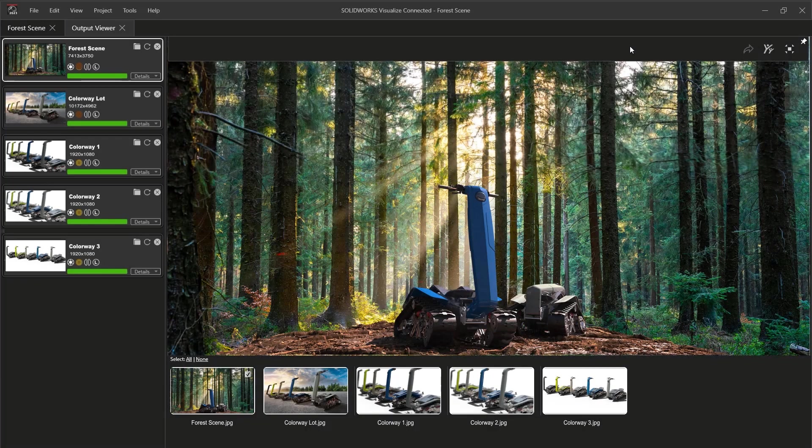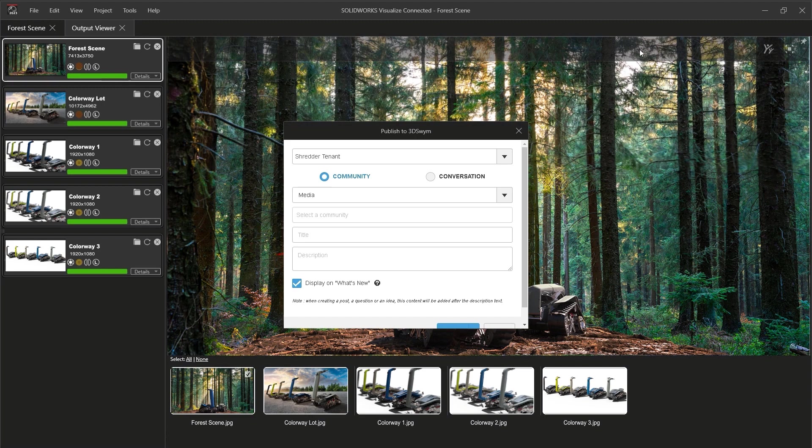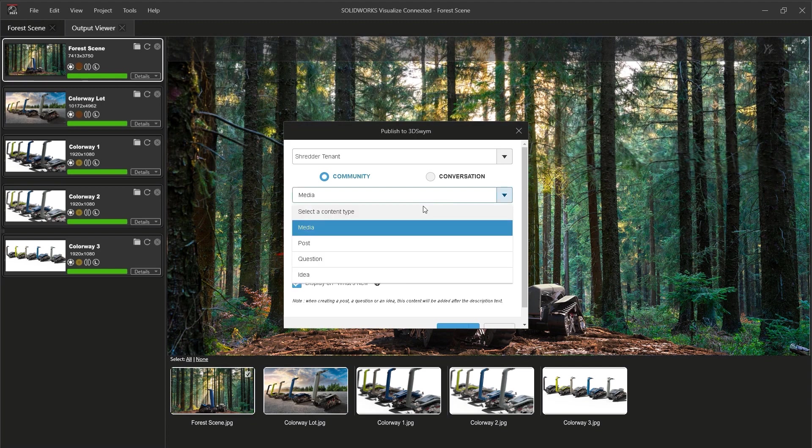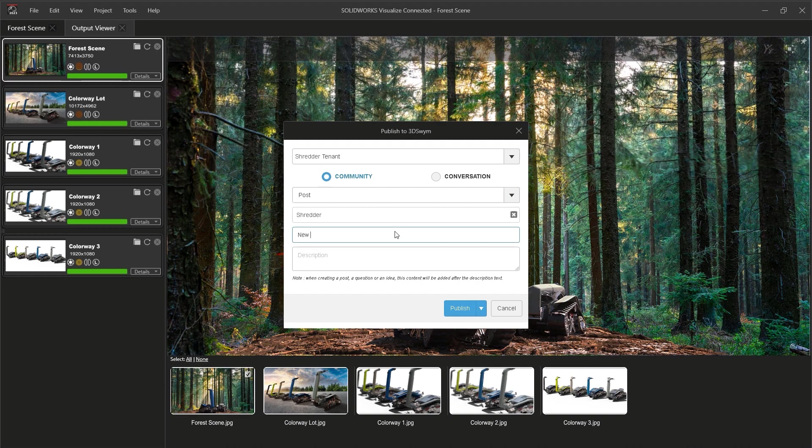Of course, stunning graphics are meant to be shared. Once the renderings are complete, they can be immediately uploaded to the 3DEXPERIENCE platform for the rest of the team to enjoy and provide feedback.